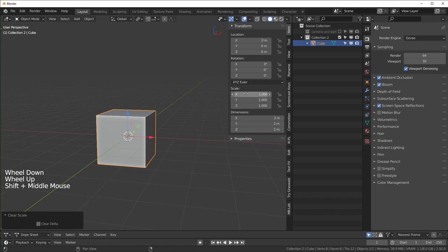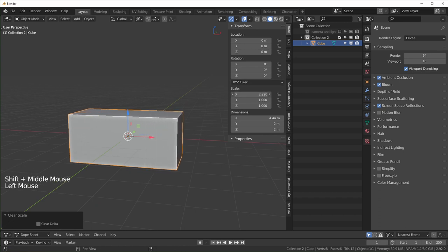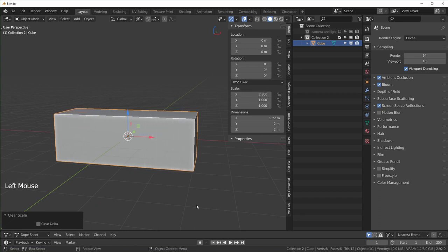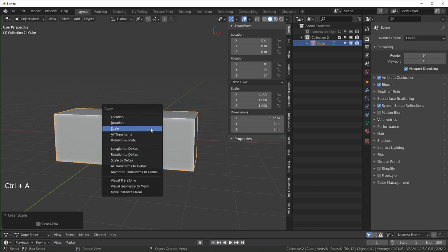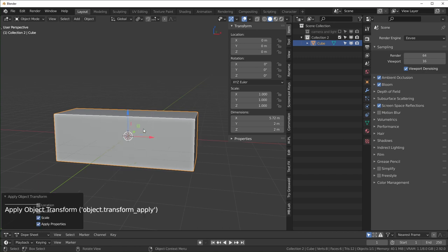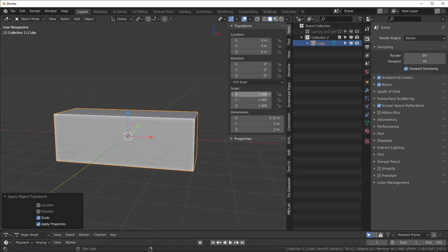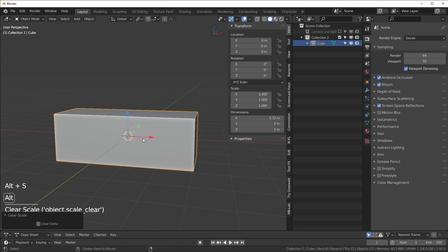Say for instance we scale this a little on the x-axis, and then we can apply the scale with Ctrl+A and then choose Scale right here. You can see our cube didn't change size or anything but over here everything went back to one.